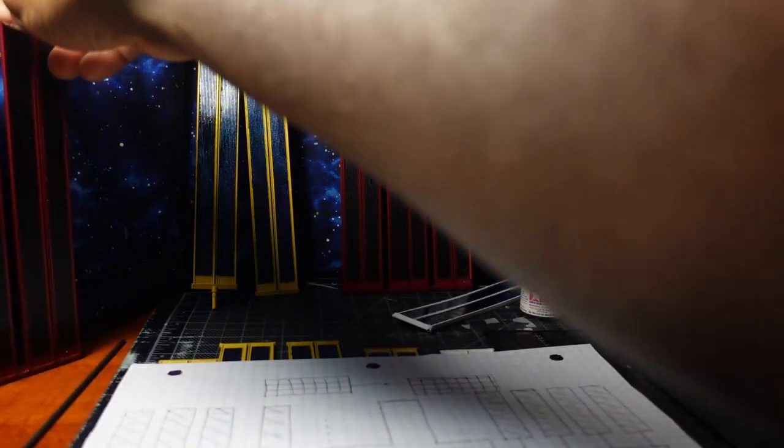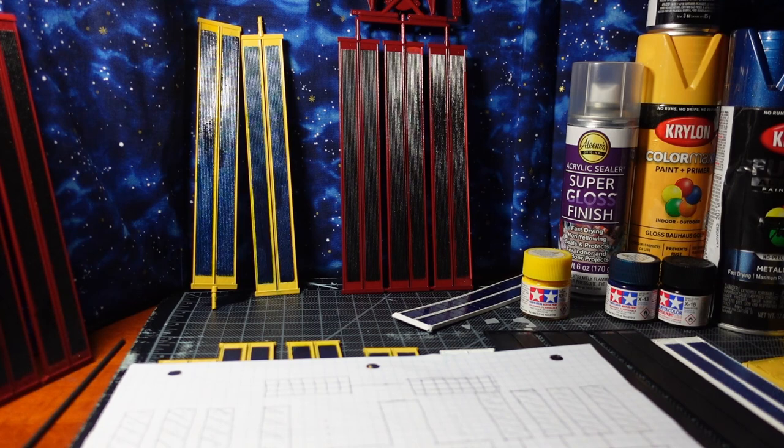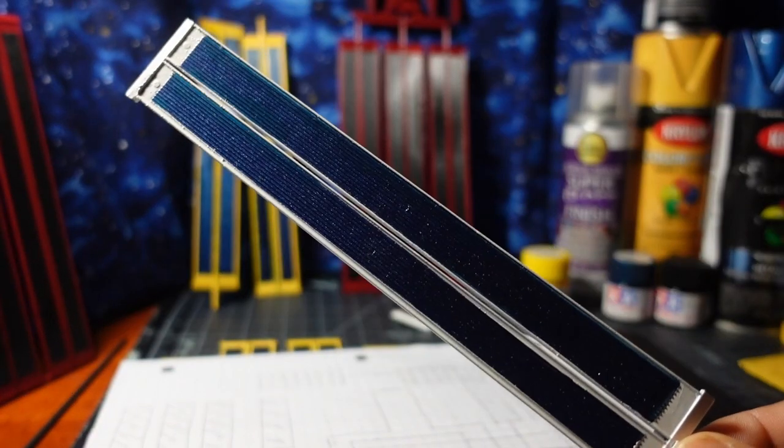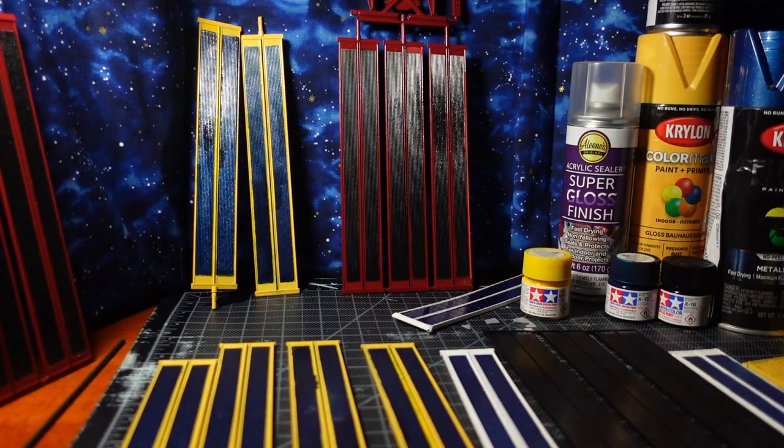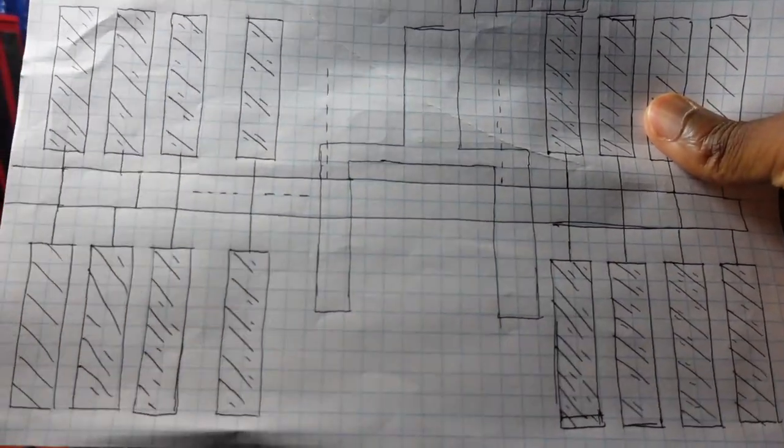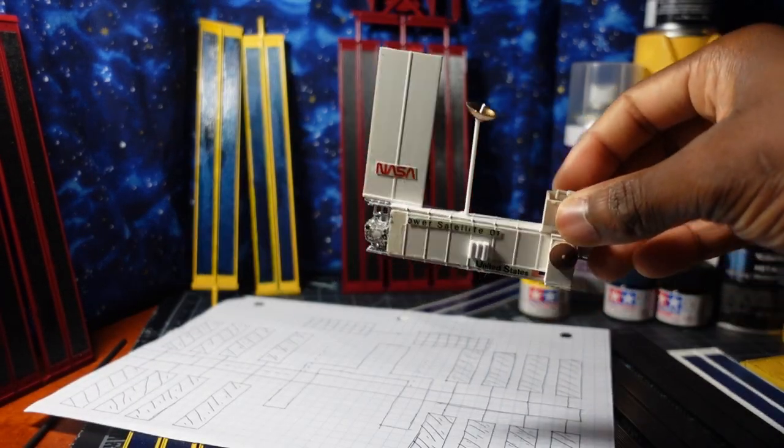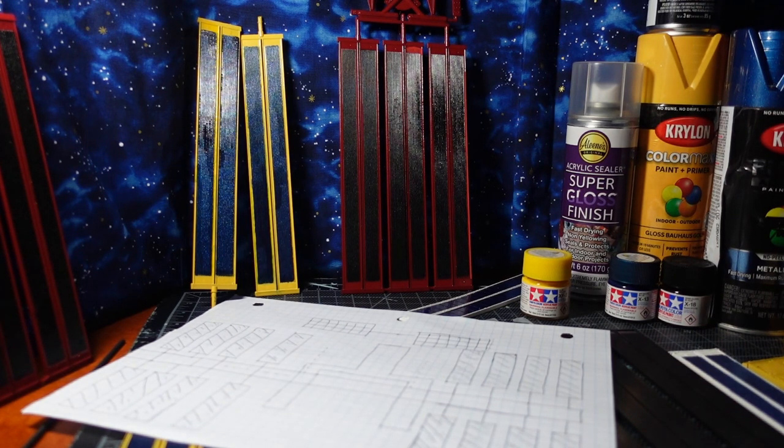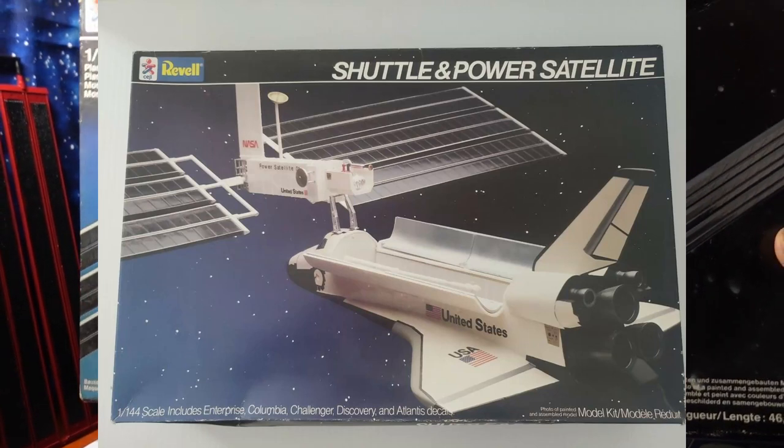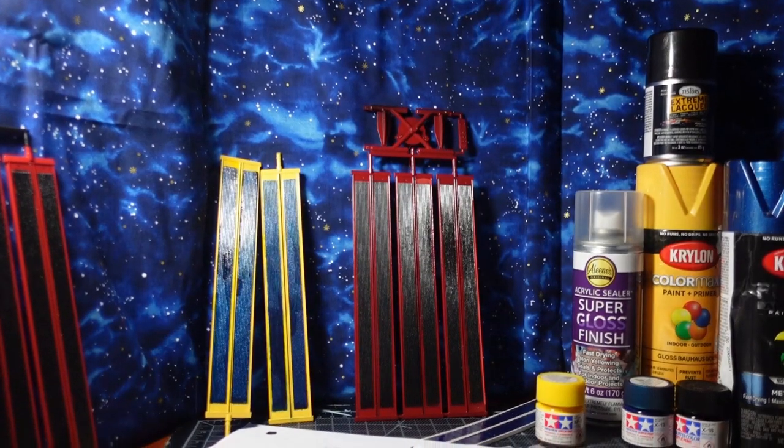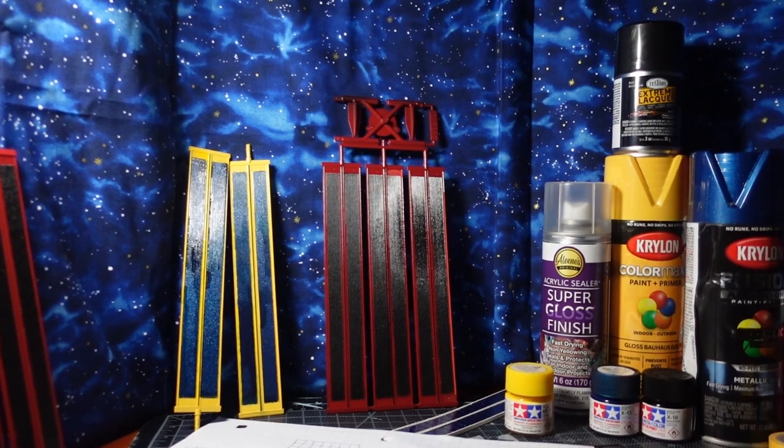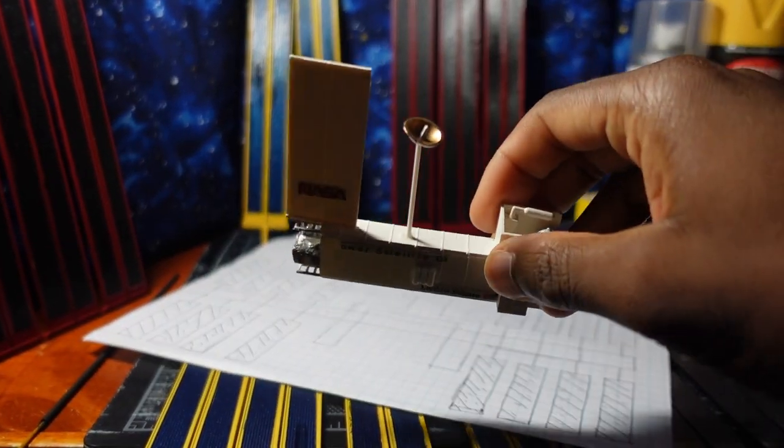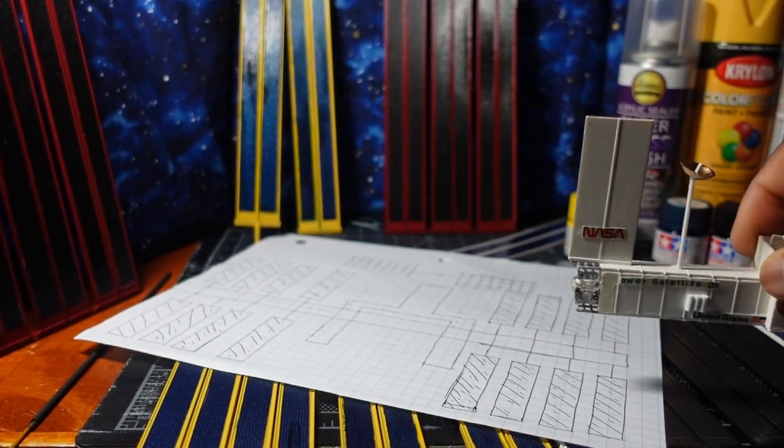How are we going to connect them to the truss and the power satellite transformer? The power satellite transformer is what this little baby is - it was part of the power satellite kit. This is a different one that came in a power satellite set with a shuttle, and that was the Space Shuttle Enterprise.